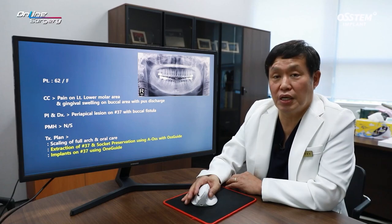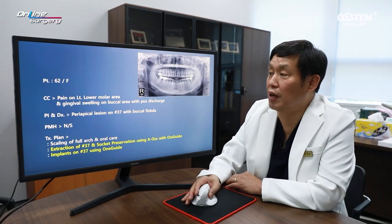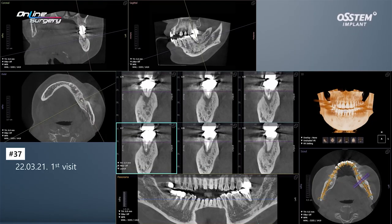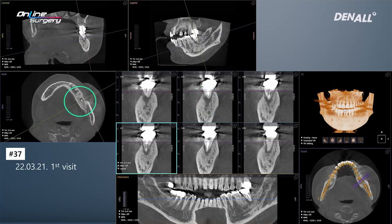One guide was used, and an implant was placed in number 37 using one guide. This is the CT image at initial visit of number 37. Because of the periapical lesion, you can see bone destruction. However, compared to the level of destruction, the buccal wall is still there.